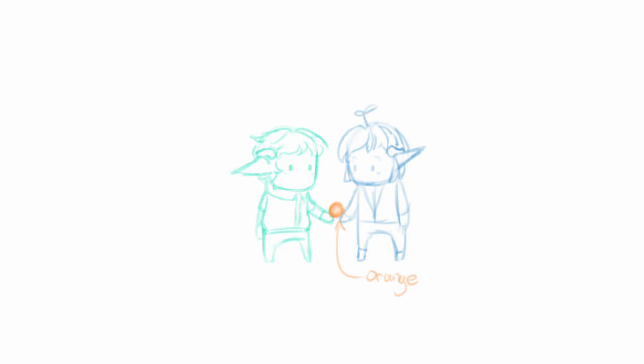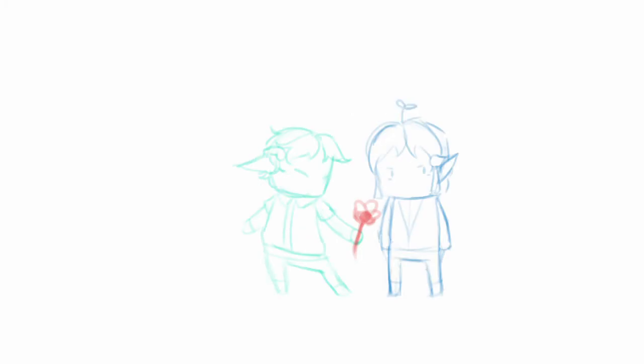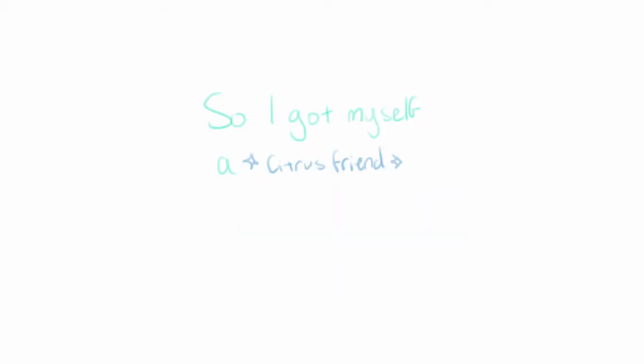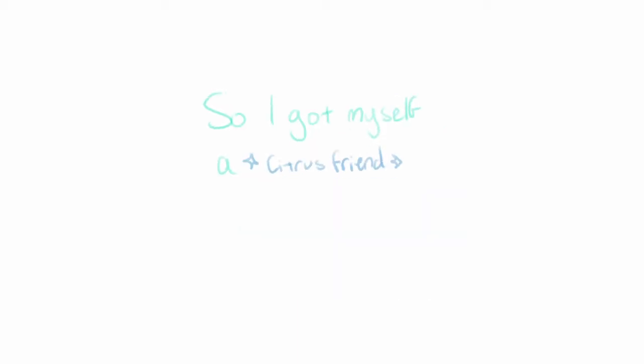Lemon Boy and me started to get along together. I hoped in fantasies and we'd go along in bad weather. It's actually pretty easy being nice to a bitter boy like him. So I got myself a citrus friend.